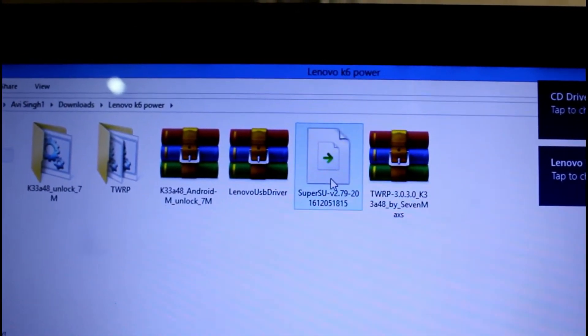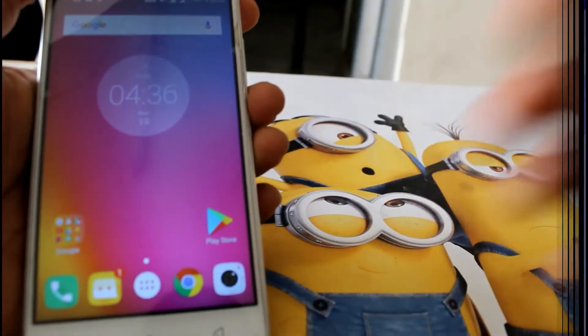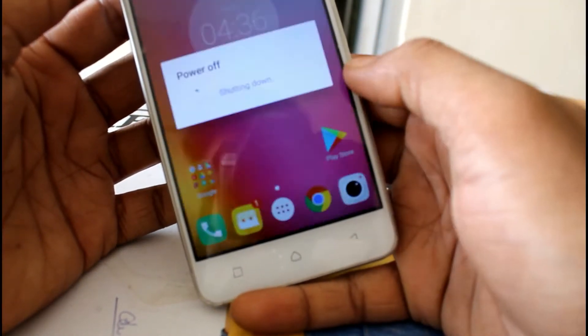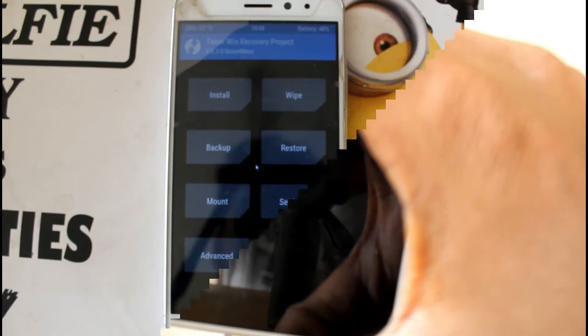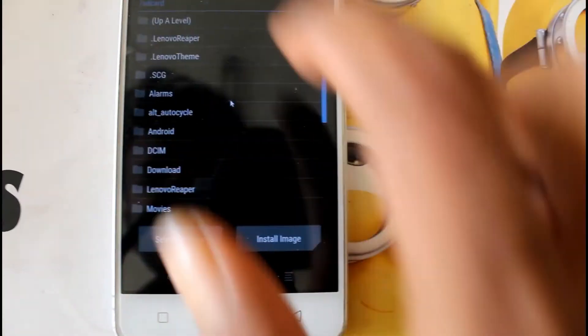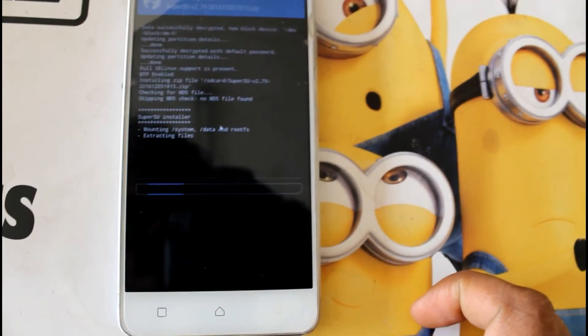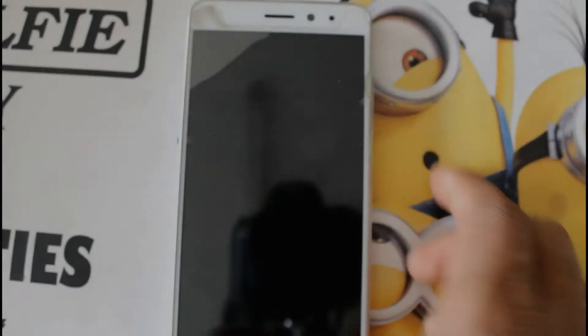Now you can see the SuperSU file. Copy the SuperSU file and keep it accessible. After you go into recovery mode, click the right button and locate the SuperSU file. Within about 5 minutes it will be flashed and your phone will be successfully rooted.